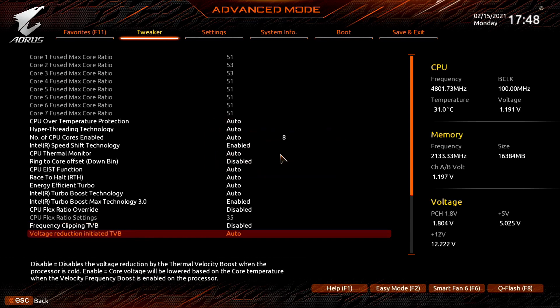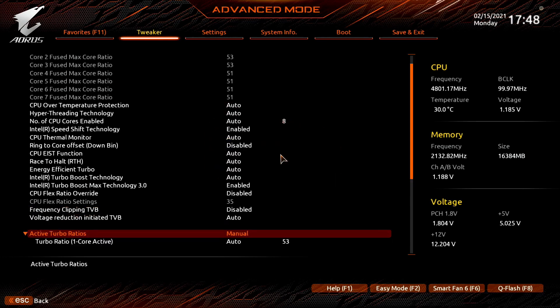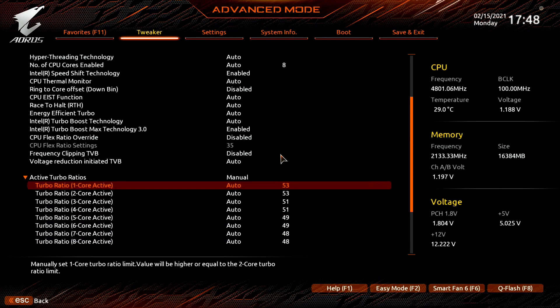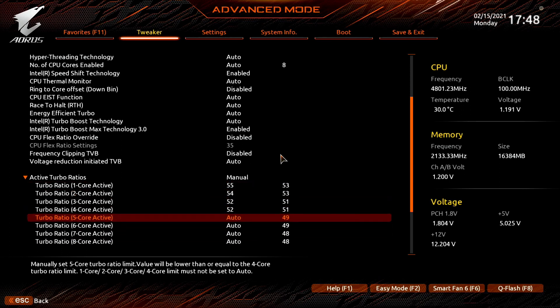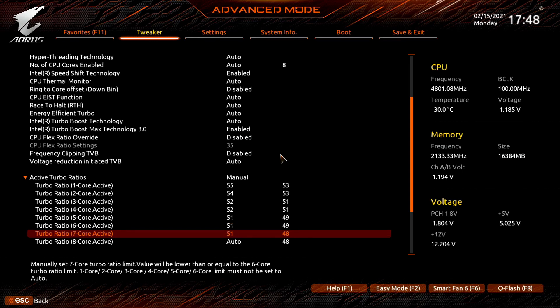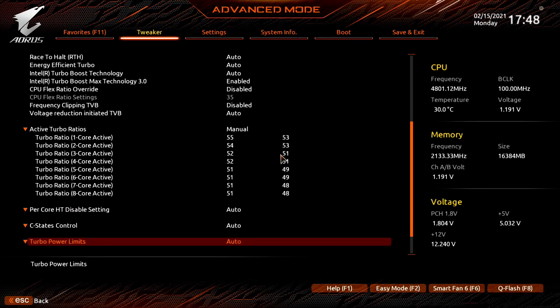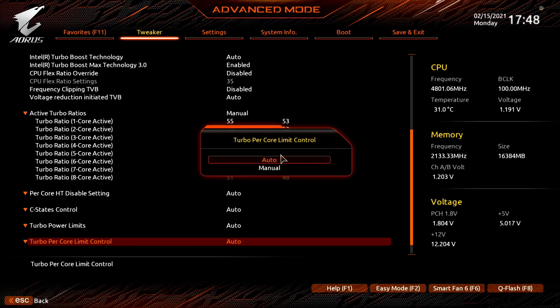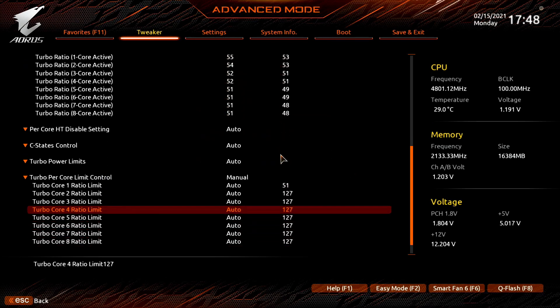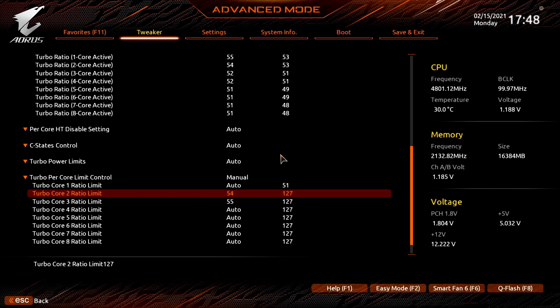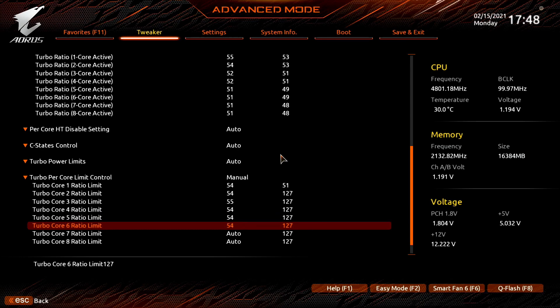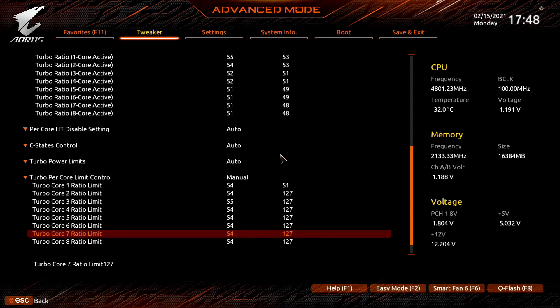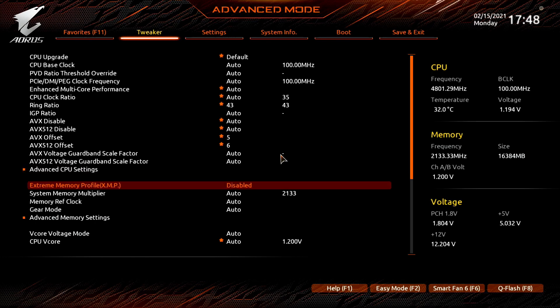Set active turbo ratios to manual. Set turbo ratio 1 core active to 8 core active to 55, 54, 52, 52, 51, 51, 51. Set turbo per core limit control to manual. Set turbo core 1 ratio limit to turbo core 8 ratio limit to 54, 54, 55, 54, 54, 54, 54, 54. Leave the advanced CPU settings submenu.